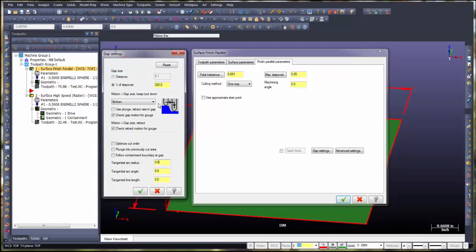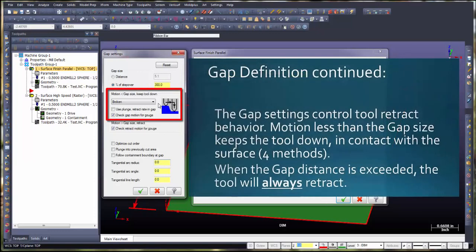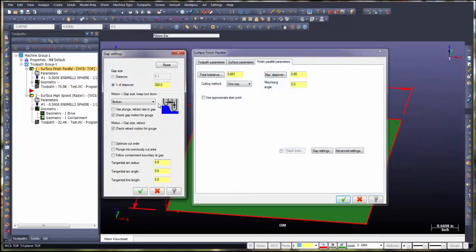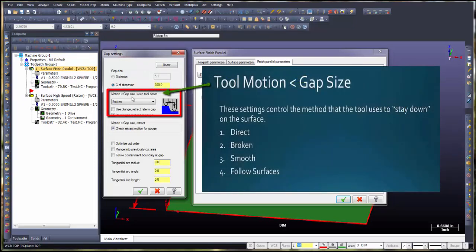Gap settings control tool retract behavior. Motion less than the gap size keeps the tool down in contact with the surface — there are four methods for this. When the gap distance is exceeded, the tool will always retract. The four methods when motion is less than gap size — keeping the tool down — are: direct, broken, smooth, and follow surfaces.